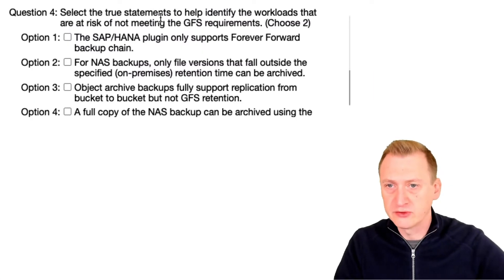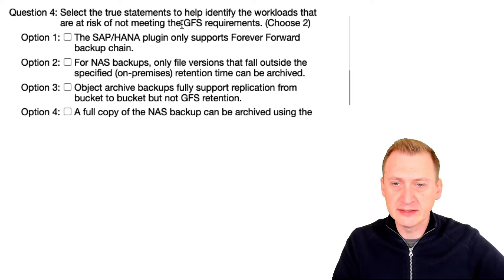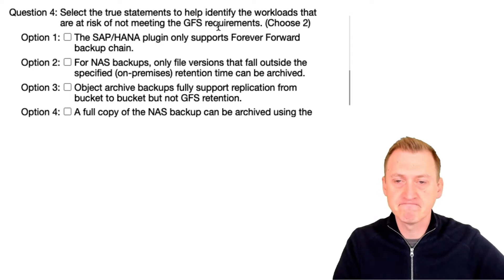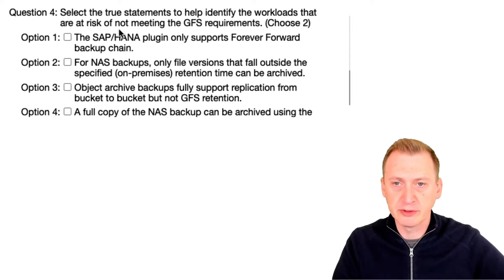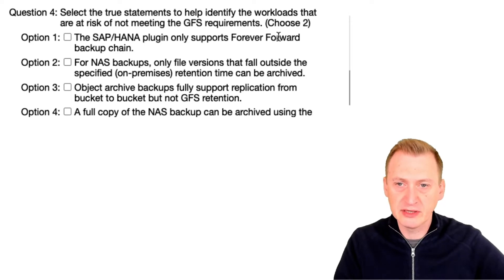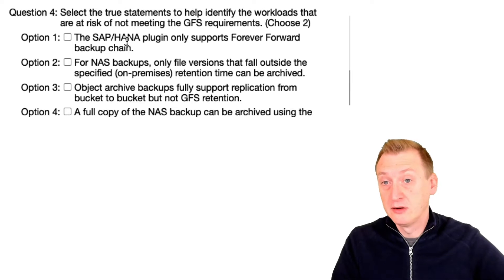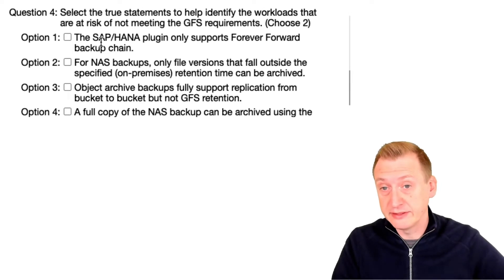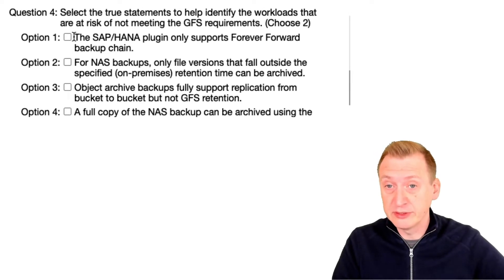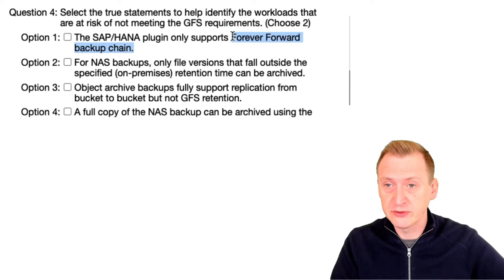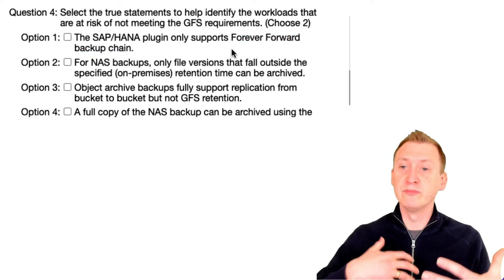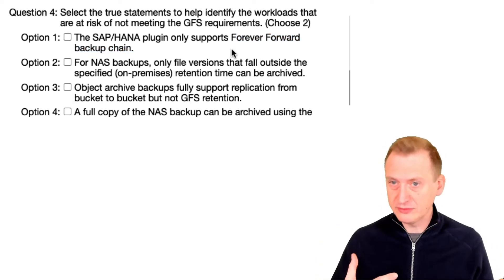So do we have some workloads that are at risk of not meeting this? Yes, probably. Let's take a look. SAP/HANA plugin only supports Forever Forward backup chain. Well it doesn't really matter if this is true or not because the problem is if we're using Forever Forward we would have to do manual periodic full backups.